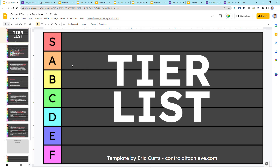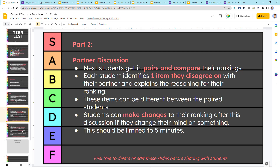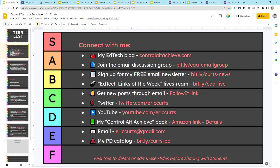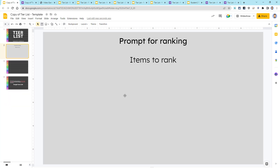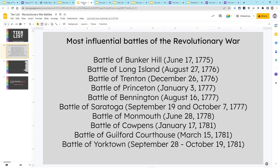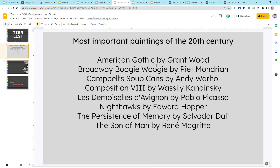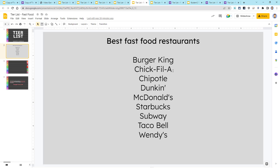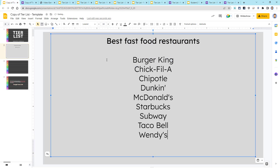When you get a copy of the Google Slides template, you'll see that the first several slides just contain directions and details for how to complete the activity. You can certainly just delete these slides before sharing with your students. Next, you'll have a slide where you can type in the prompt for your students along with the list of items they're going to be ranking — for example, energy sources, Revolutionary War battles, characters from Romeo and Juliet, famous paintings, or of course, our fast food restaurants.